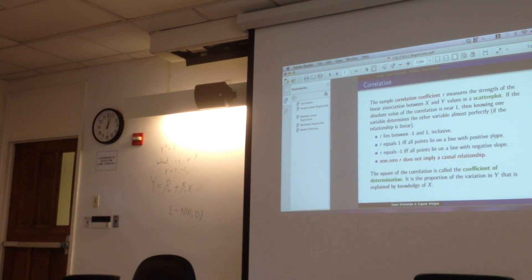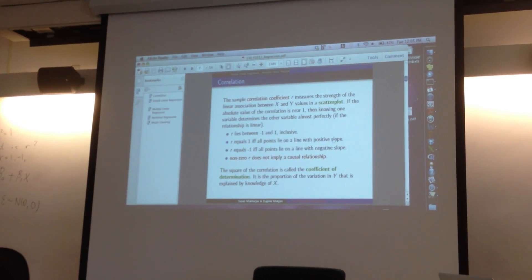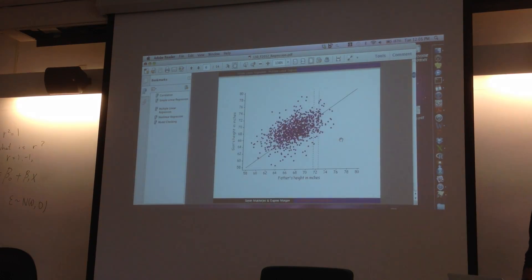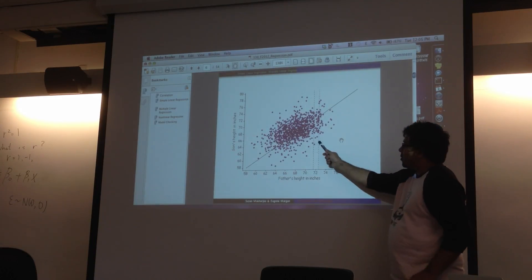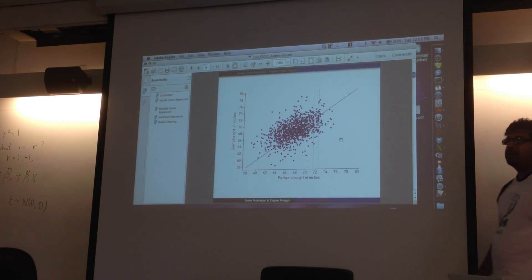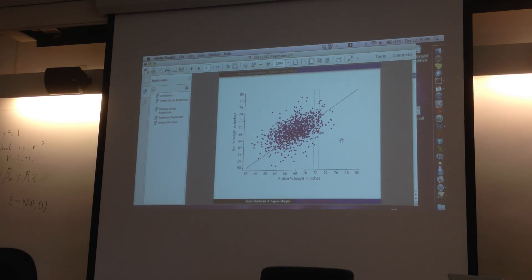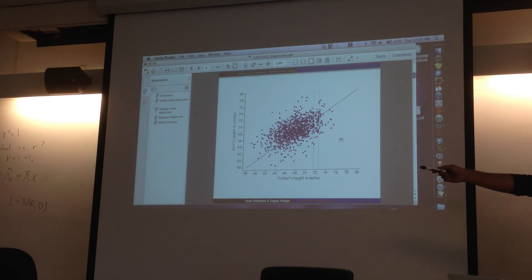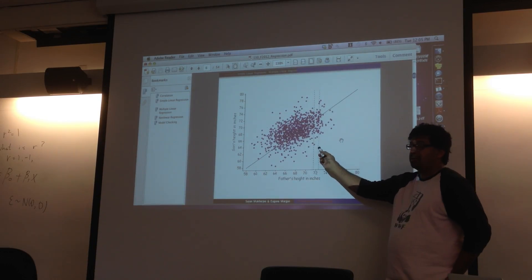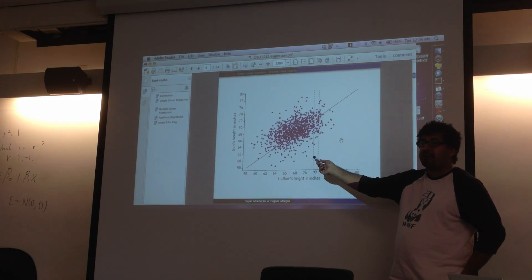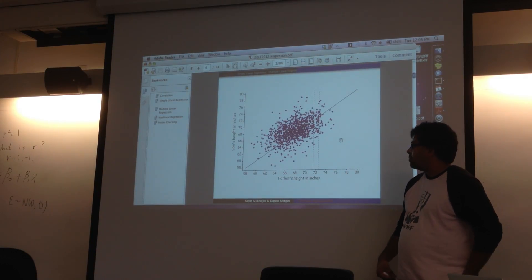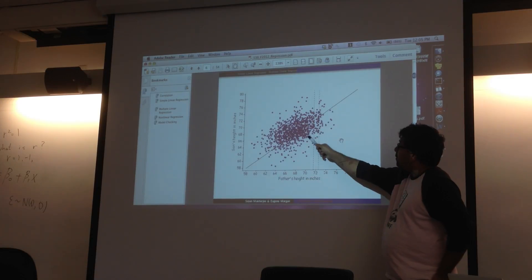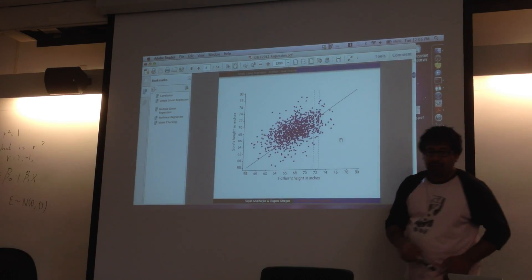Let's go back to the case of height — fathers and sons. What do you think the coefficient of determination is? No one thinks it's 1, no one thinks it's 0. Maybe 0.7? We can work it out later. It's just explaining how much variation I still have.